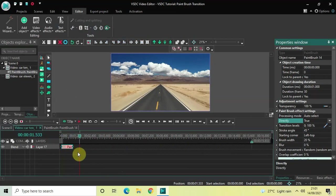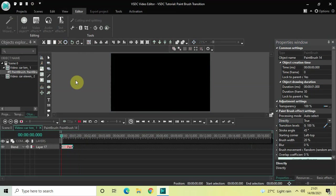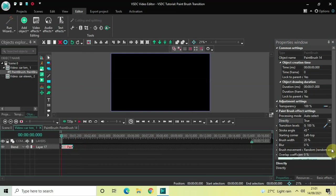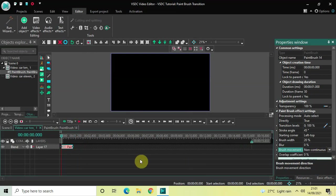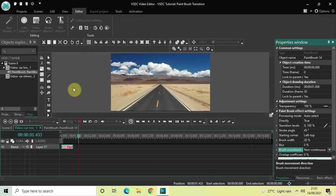There are multiple variations you can do inside this paintbrush transition. Let's start with Brush Movement Direction, which has a total of five values: Non-Continuous, Continuous, Area Based, Random Same Angle, and Random Random Angle. Let me select Non-Continuous and play the video — this is Non-Continuous.